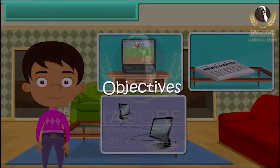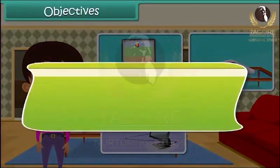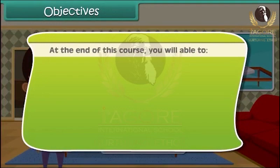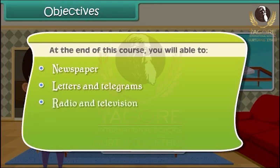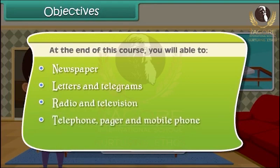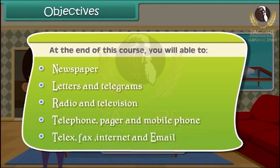Objectives: At the end of this lesson you will be able to learn about newspaper, letters and telegrams, radio and television, telephone, pager and mobile phone, telex, fax, internet and e-mail.